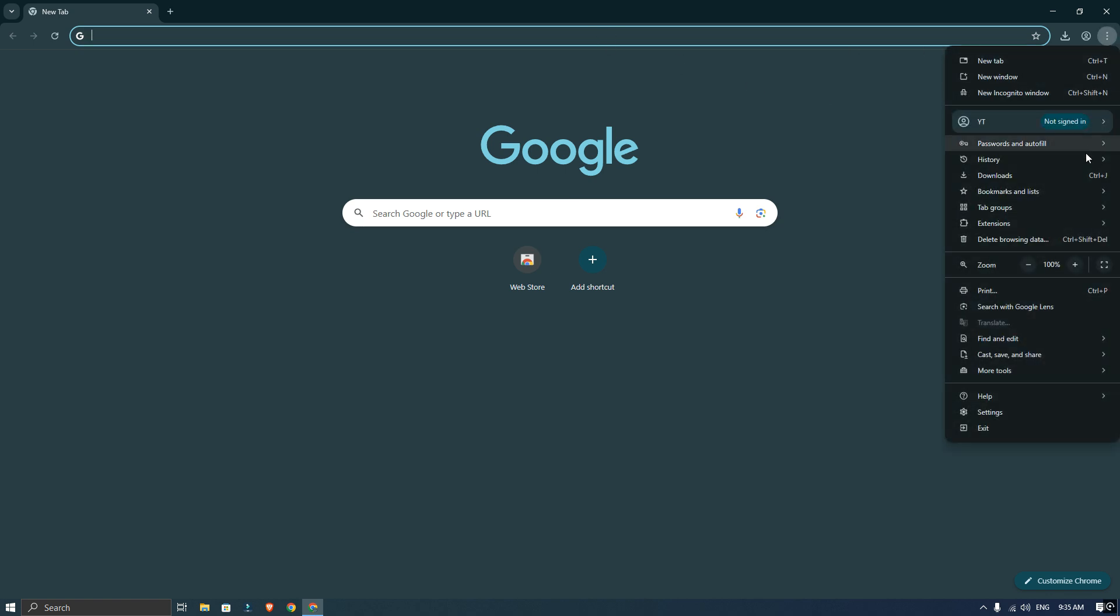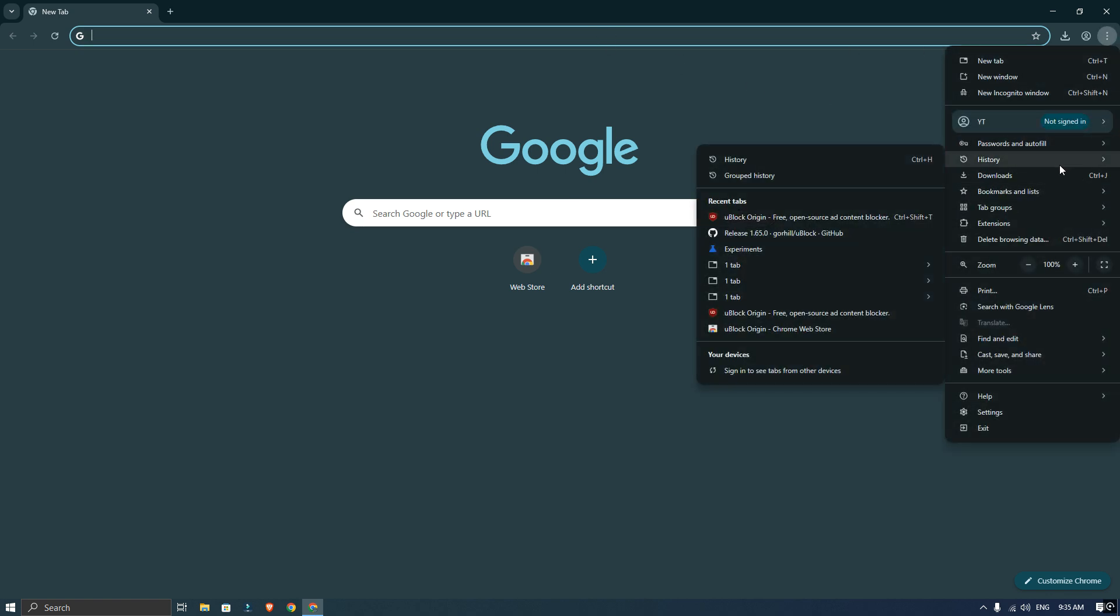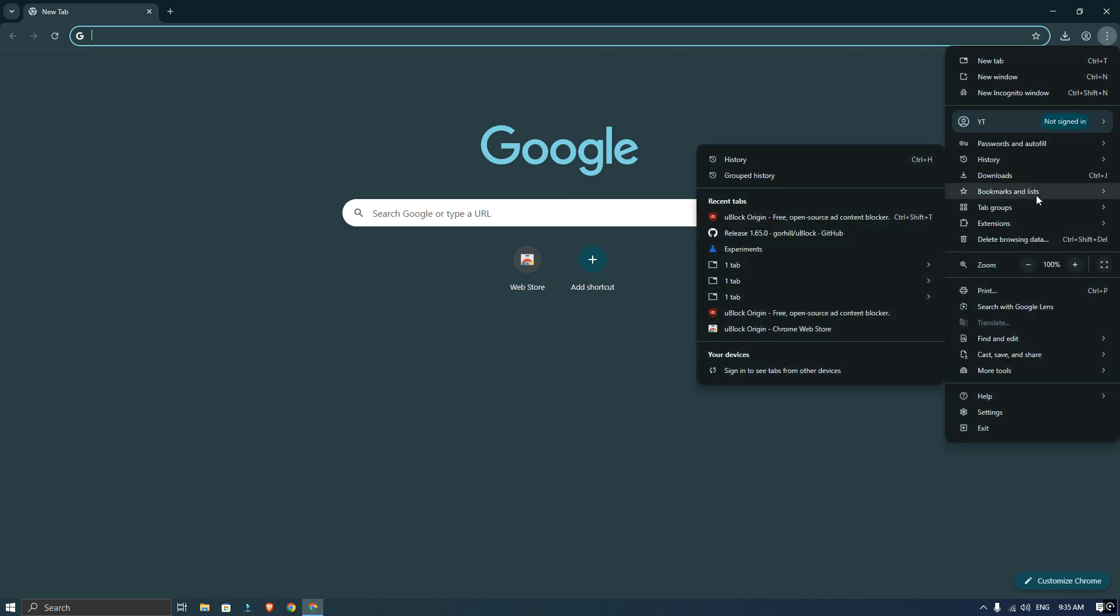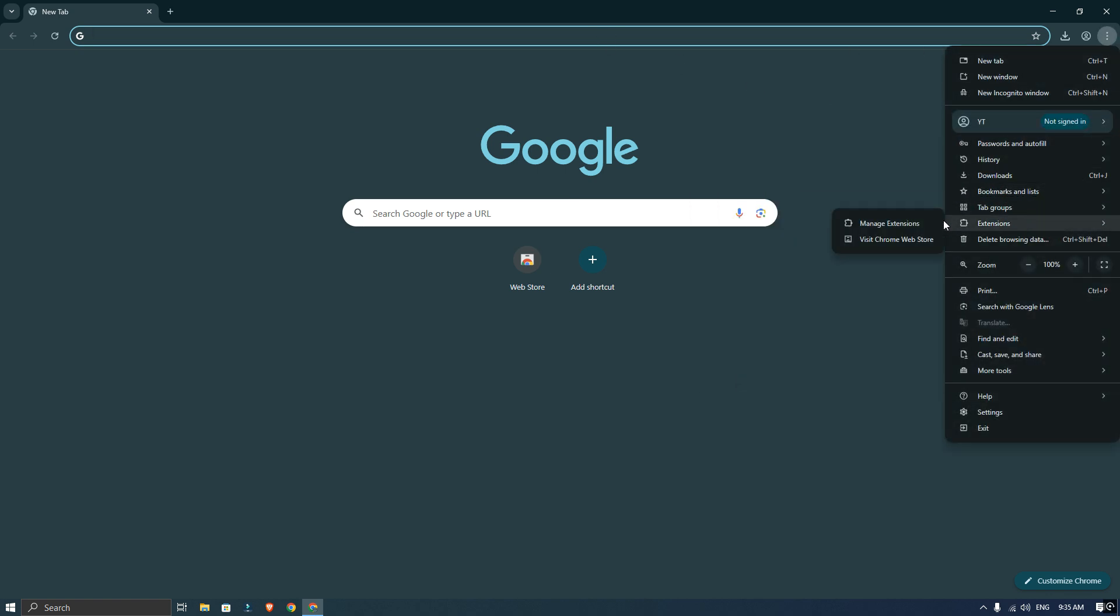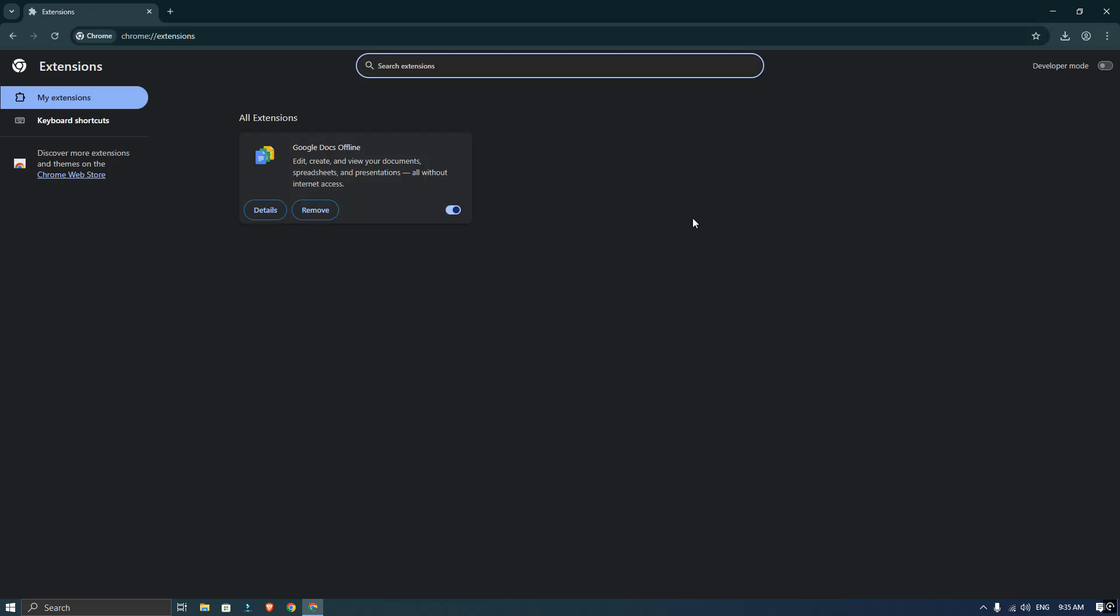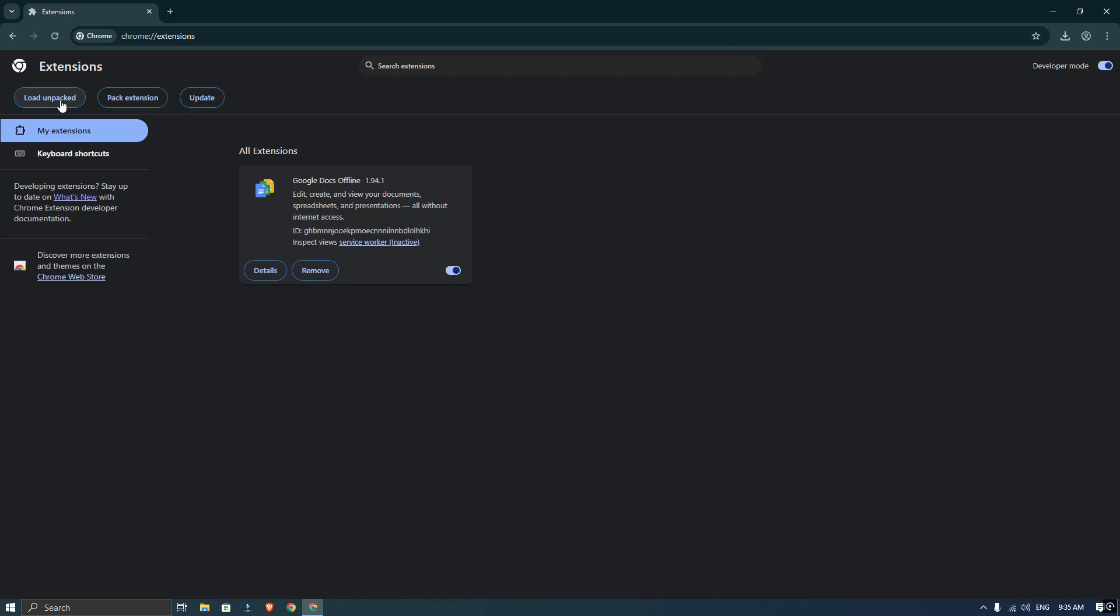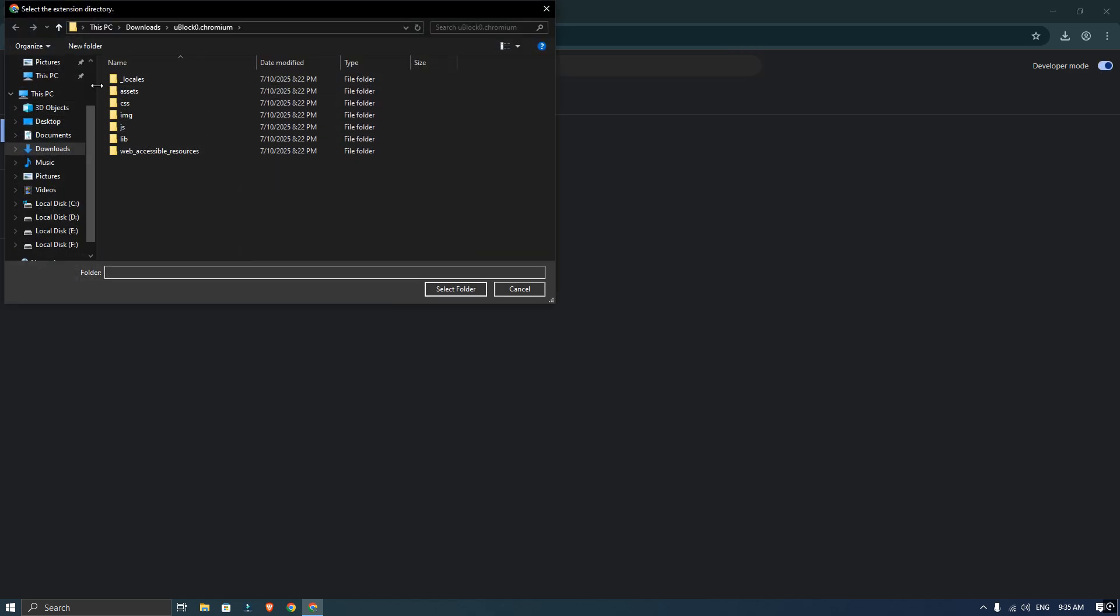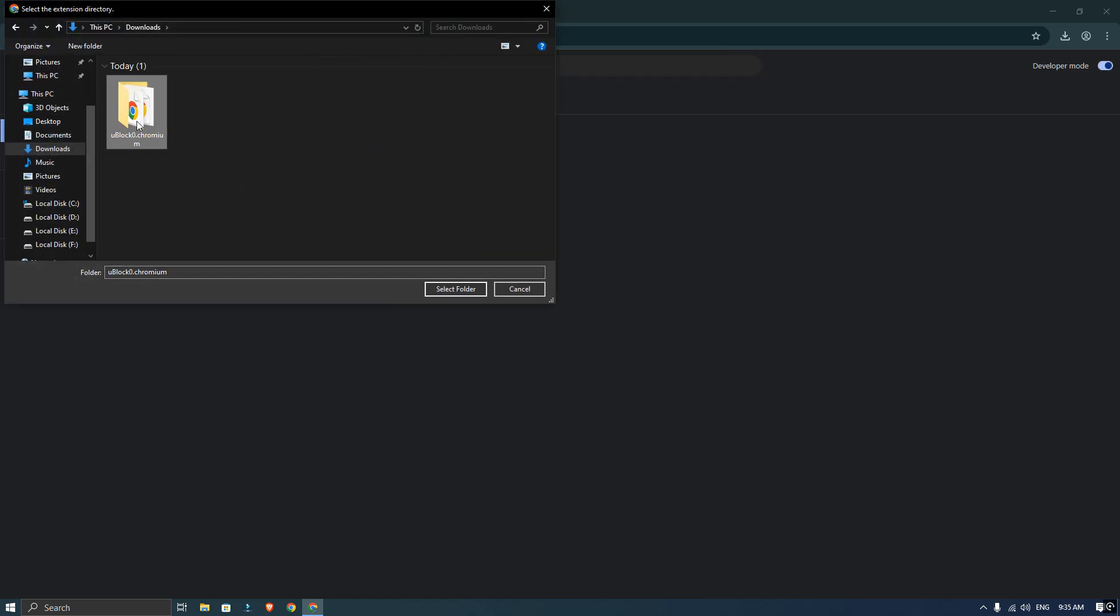Next, go to your Trom extension page and turn on developer mode. Then click load unpack and select the extracted uBlock Origin folder.